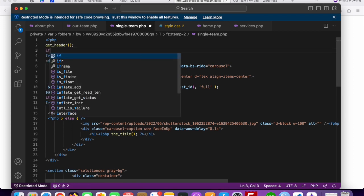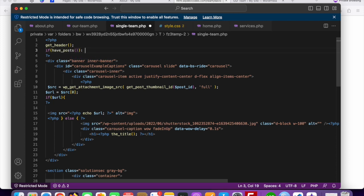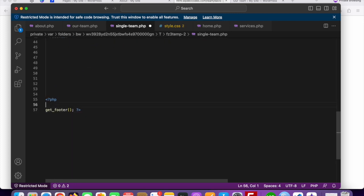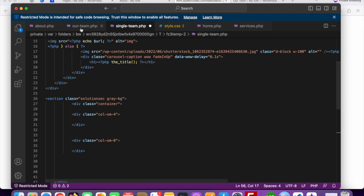This will be the default post query. After get_header() closes, we will add have_posts() — something like while have_posts(), the_post() — and then close the while loop at the end. This sets up the WordPress loop for displaying individual team member data.